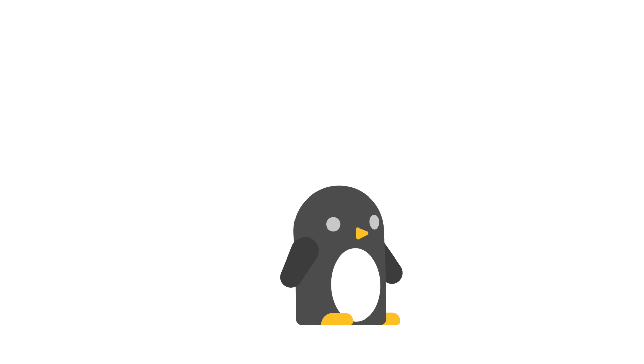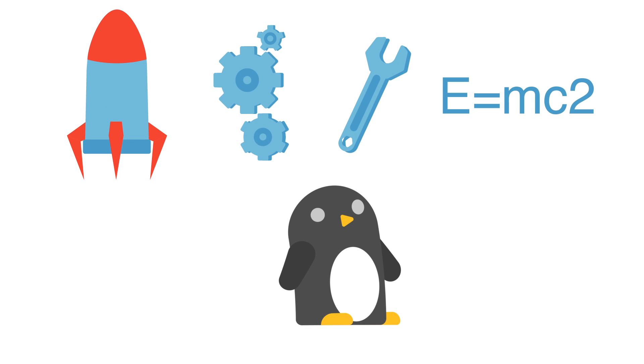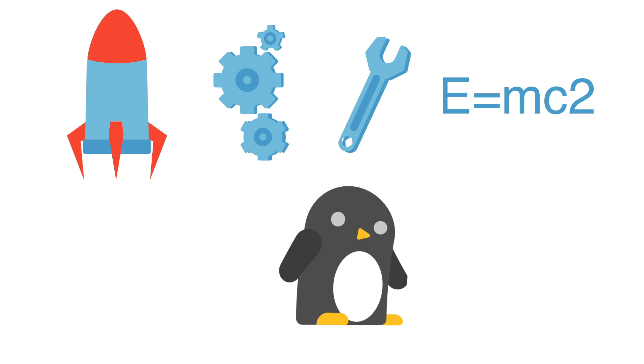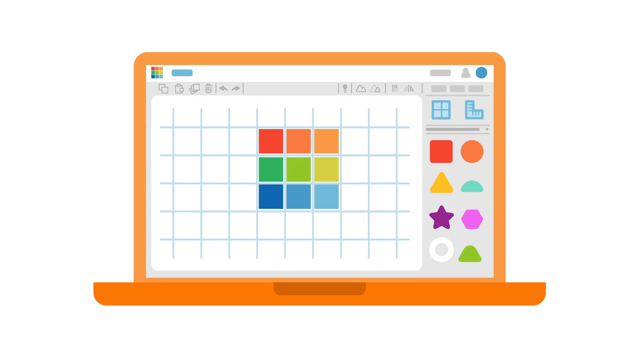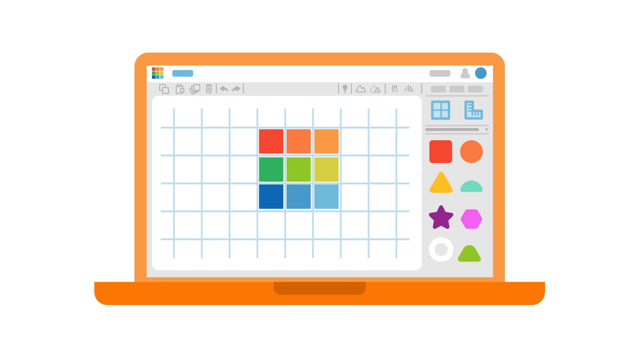So, how do you make these STEM subjects fun for everyone? With Tinkercad, a 3D design tool.